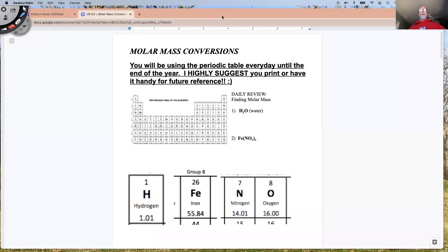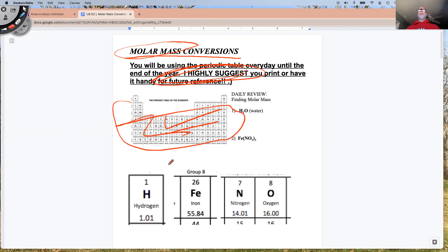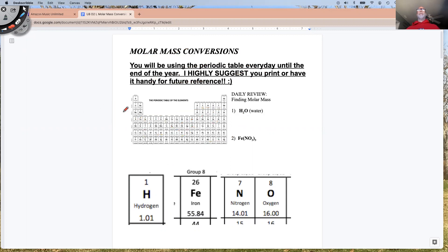Hello ladies and gentlemen. Today we are going to be completing molar mass conversions. So last class we talked about what molar mass is, and we're going to do a little bit of a review. I highly suggest that you get one of these devices right here, this little periodic table. It's going to come in very handy, so we'll use it today when solving these problems.